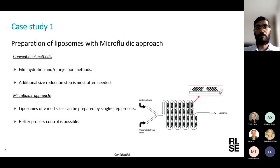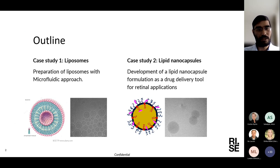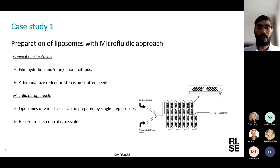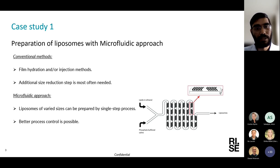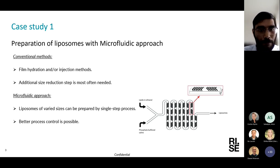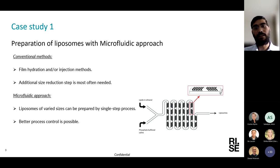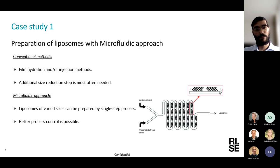The first case study is about preparation of liposomes using a microfluidic approach. Liposomes are lipid vesicles with an aqueous core surrounded by a lipid bilayer. Conventionally, liposomes are prepared by film hydration or ethereal injection methods, which often require an additional size reduction step that can be cumbersome. The microfluidic approach, on the other hand, can form unilamellar liposomes in a single step process with better process control. In this microfluidic chip, lipids are sent in from one channel and buffer from another, and these two phases mix in the chip to produce small unilamellar vesicles.